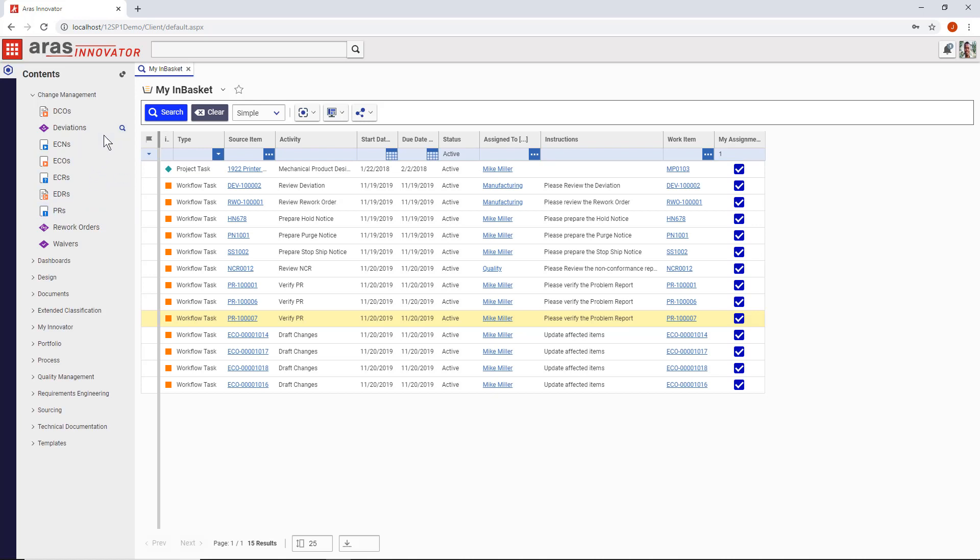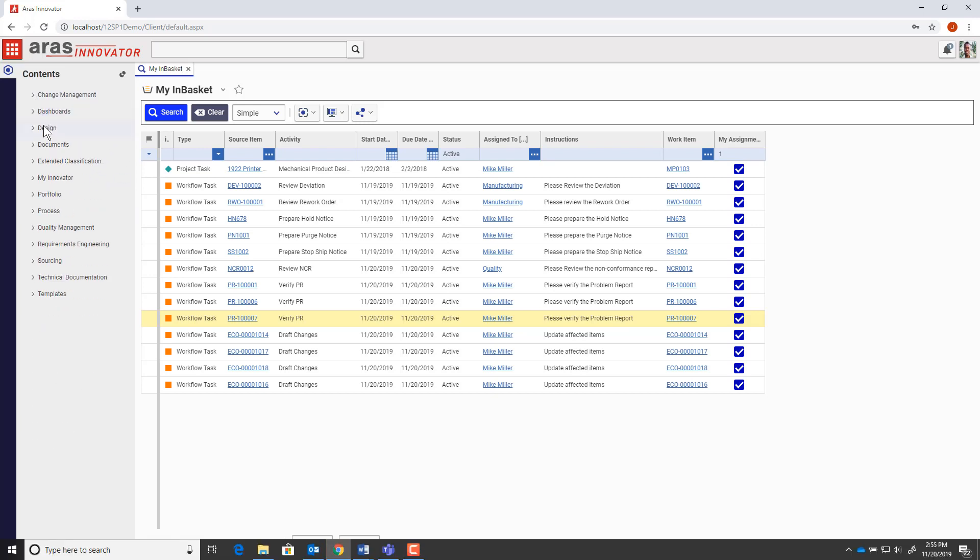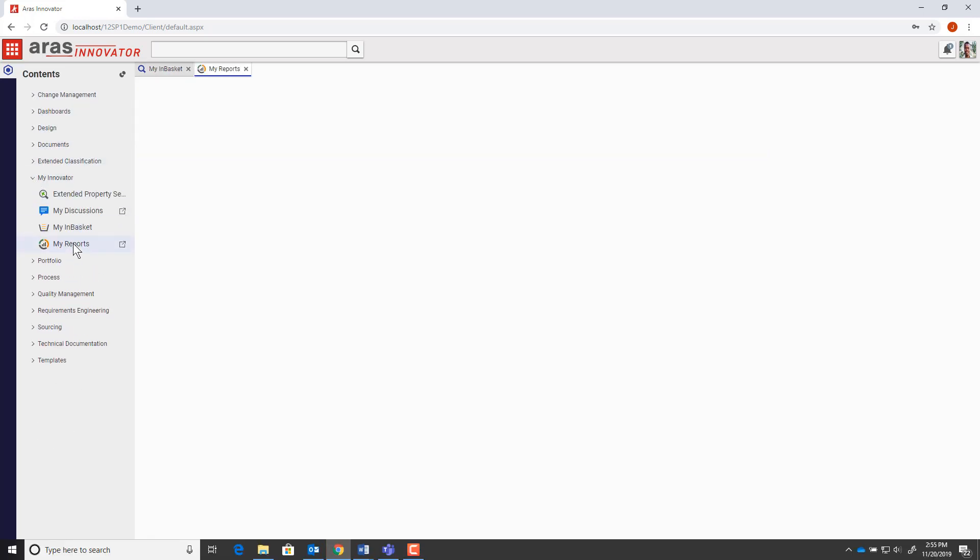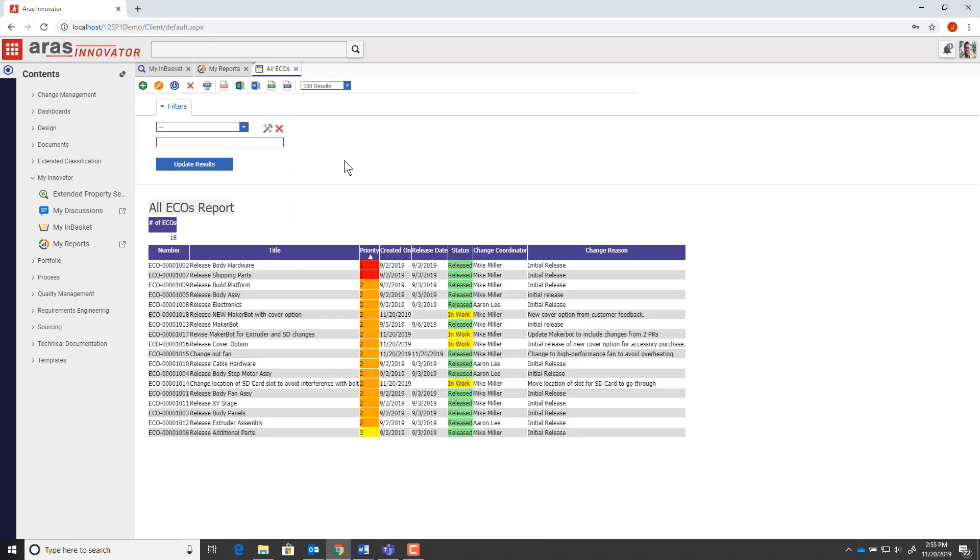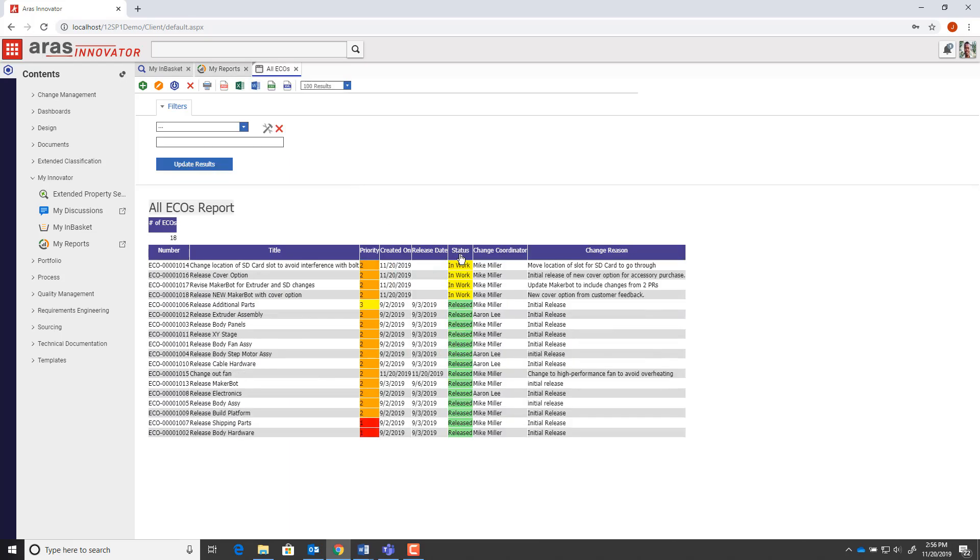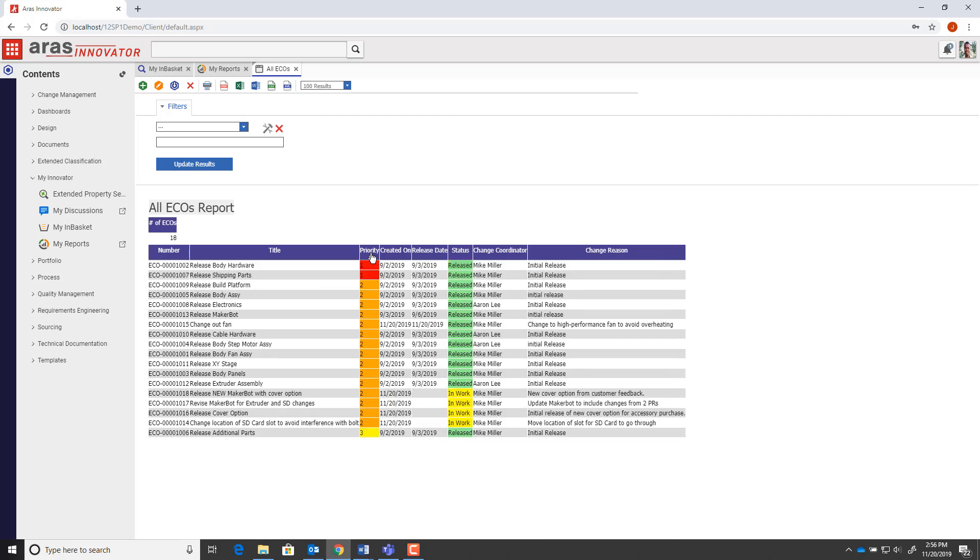And reporting against ECOs is easy. We offer out-of-the-box reports to roll up all ECOs, filter on when they were completed, what their priorities are, who owns them, and more.